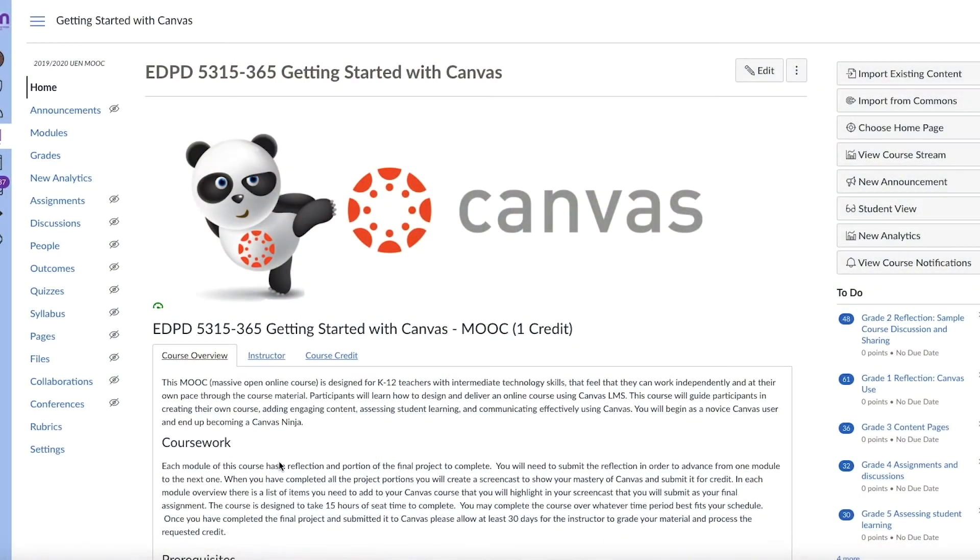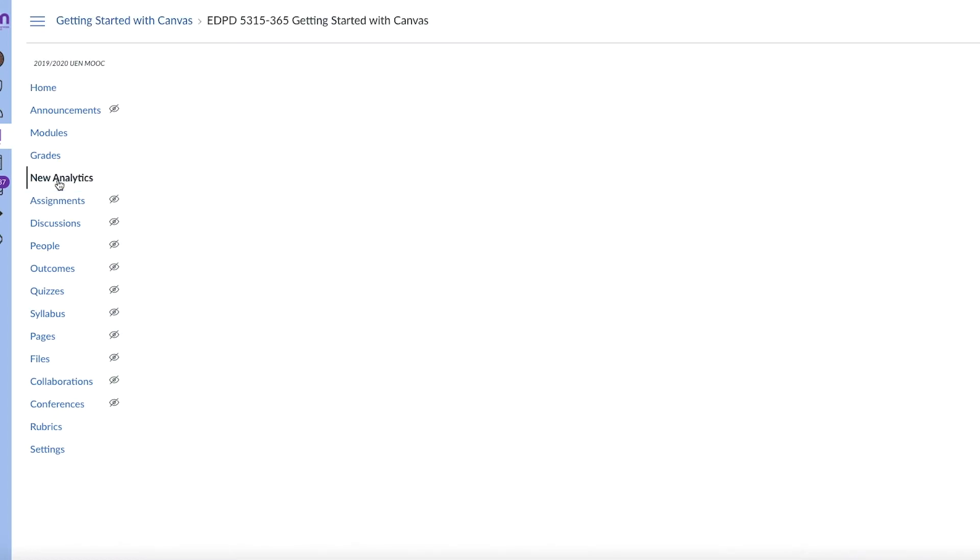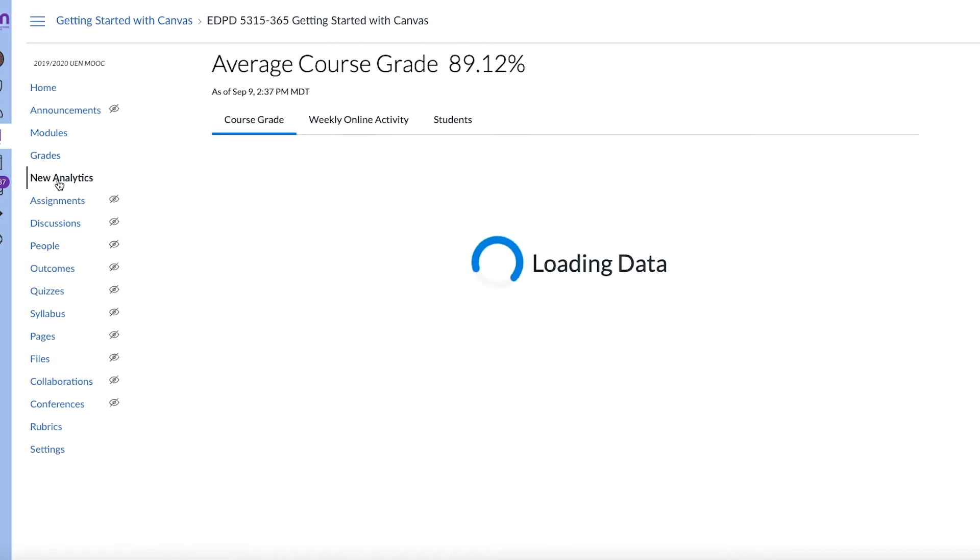Yeah, that's a great question, especially where we've got so much remote learning going on and some students are there and some students are not. So in your navigation menu, you can add what's called new analytics. And this will allow the teacher to get a snapshot overview of really everything going on in the course.